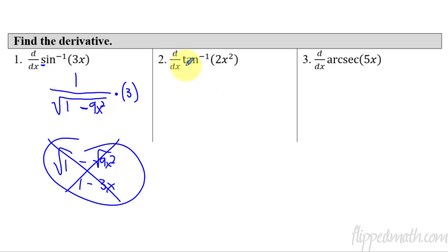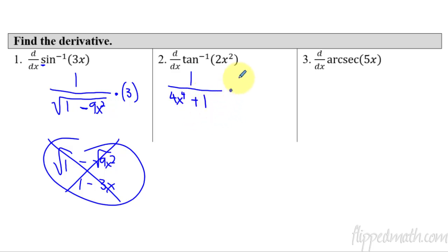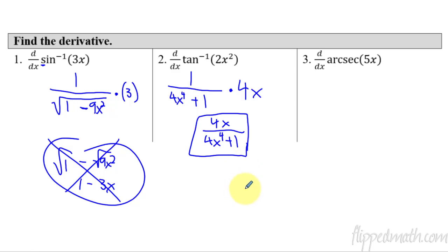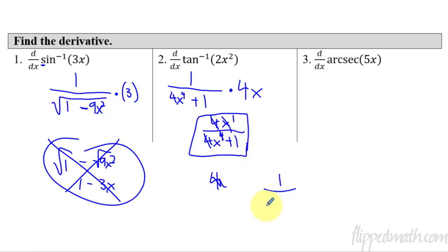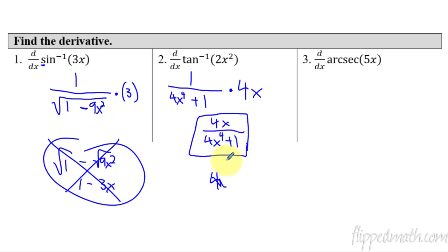Tangent inverse: no S in front, so no square root and no subtraction. I'll write 1 over, then this thing squared — 4x to the fourth — plus 1, times the derivative of the inside, which is 4x. You can simplify this to 4x over 4x to the fourth plus 1. But don't try to cancel the 4s and the x through the denominator — you're not allowed to break apart a denominator like that. It's all one grouping.